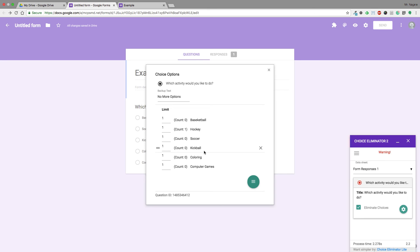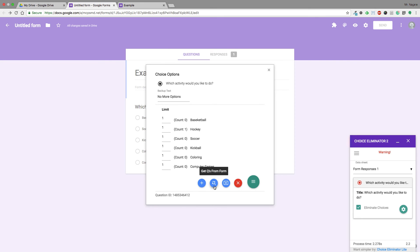If for any reason I made a mistake and need to reset everything, I can reset all the choices, get questions from the form, or even add choices if I need to.